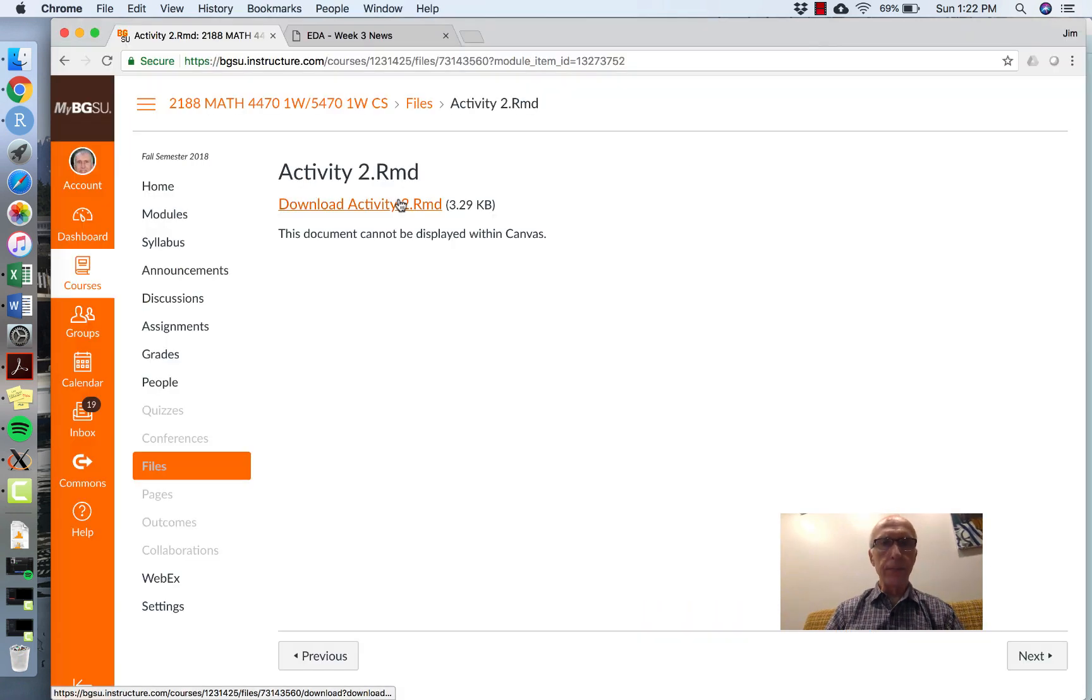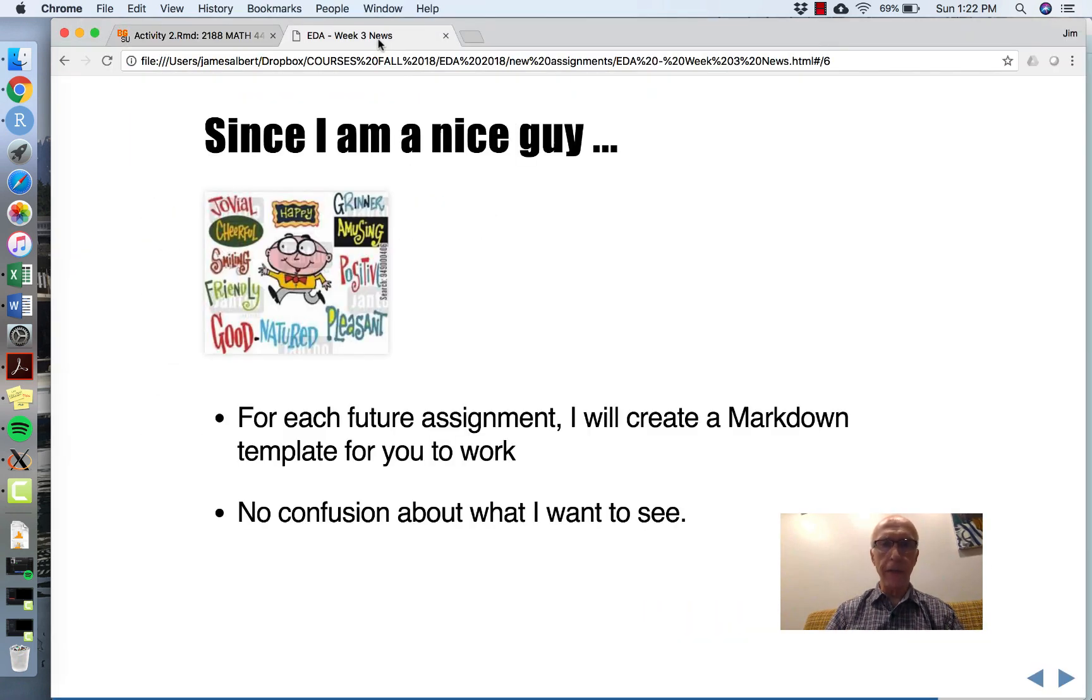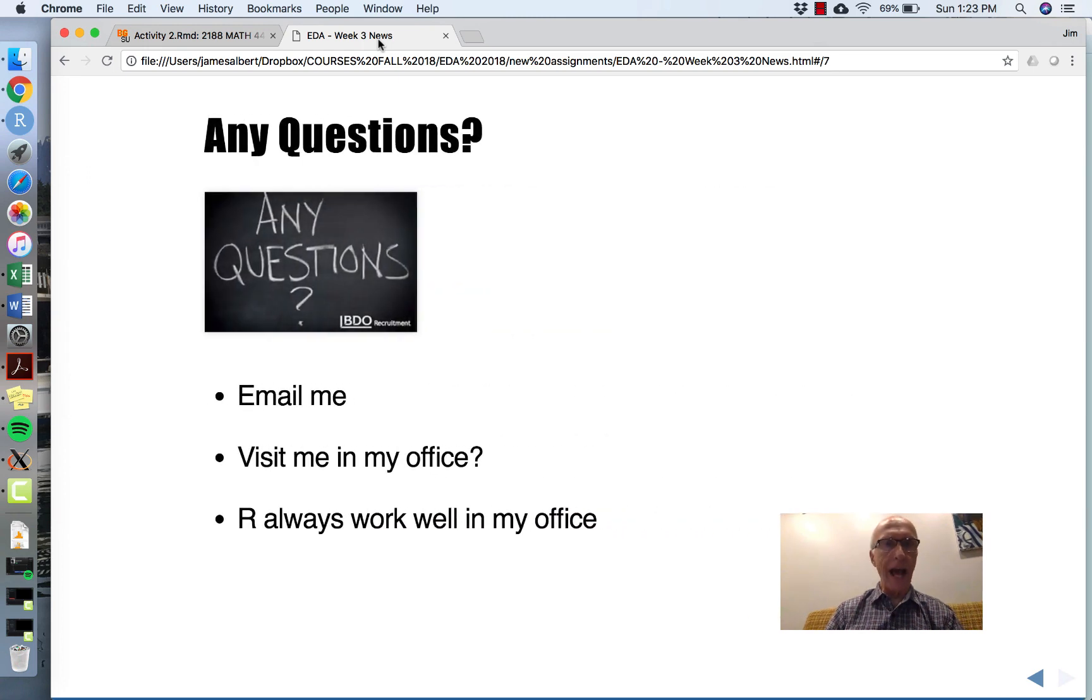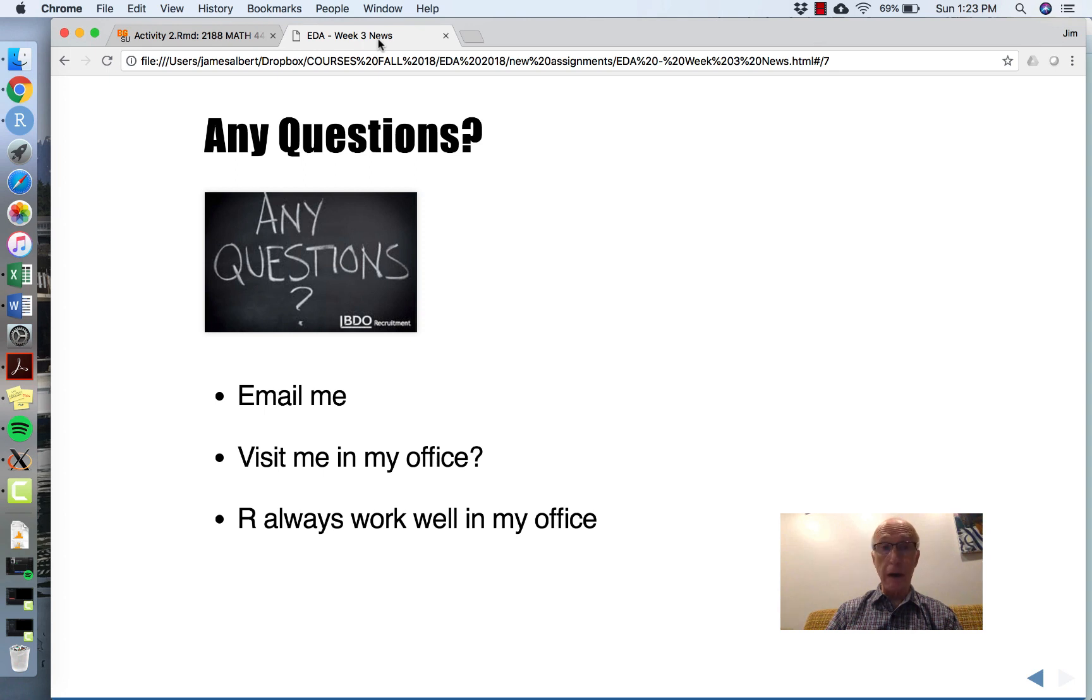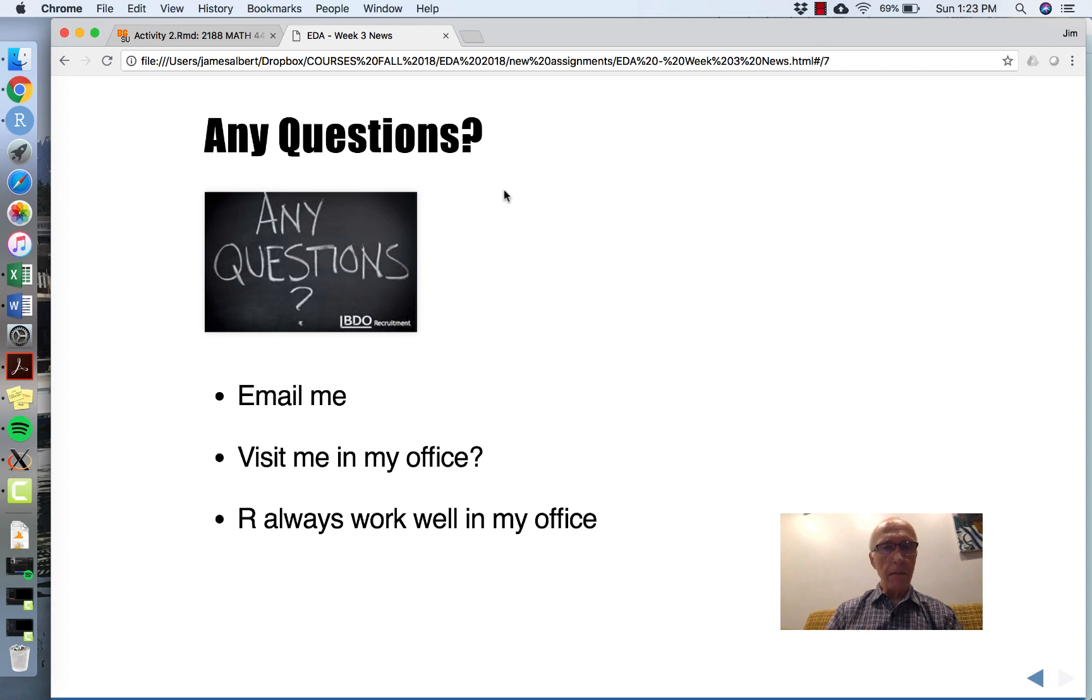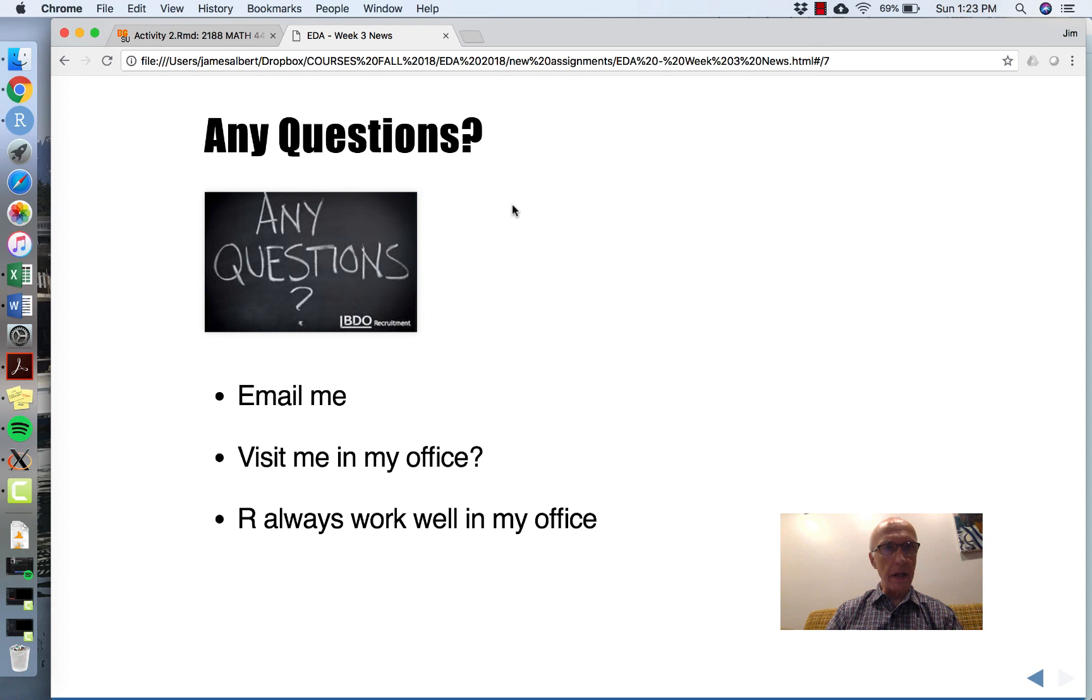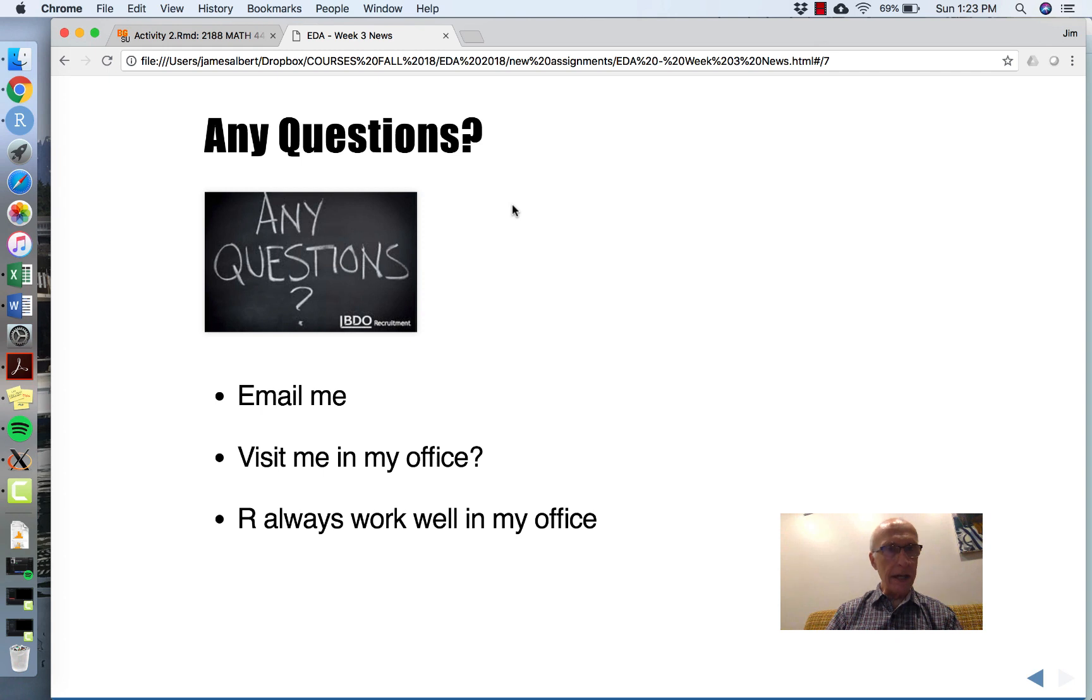If you have any questions about things, please ask. You can email me or visit me in my office. I'm generally available during the week, and for some reason R always works well in my office. So if you're struggling with anything related to R, you're welcome to come visit me. Have a good week, and let me know if any questions pop up.